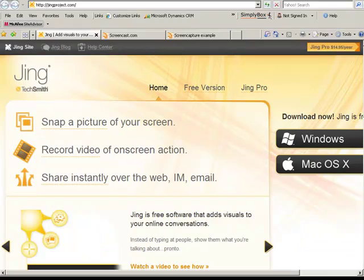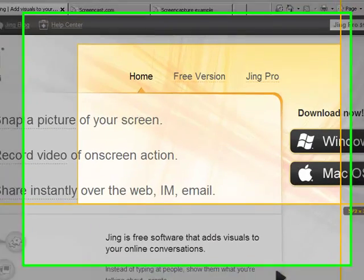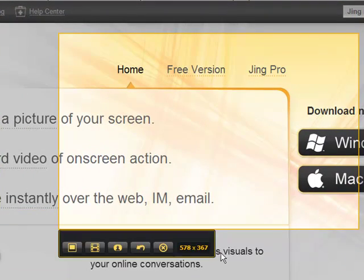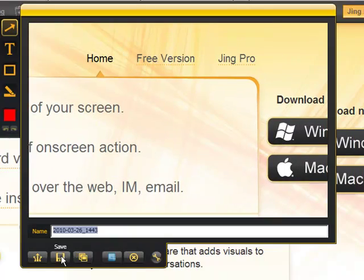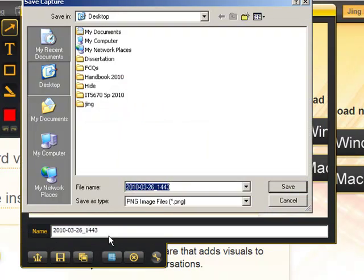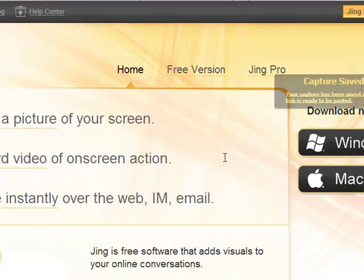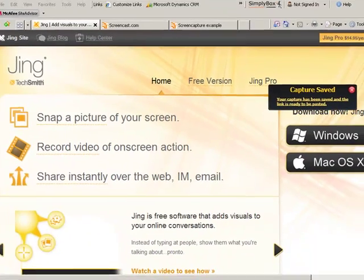Now, if I want to, I can also take a screencast or a screen capture, and then I can save it to my computer. So it saves it as a PNG file, and then I can email that if I didn't want to use ScreenCast.